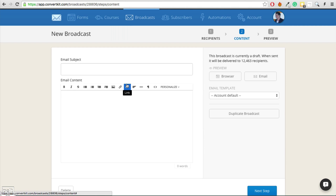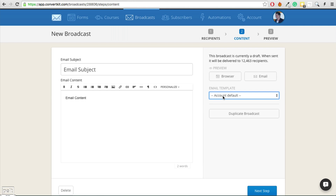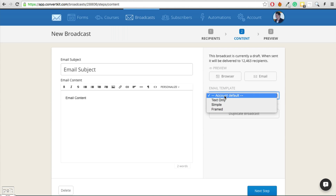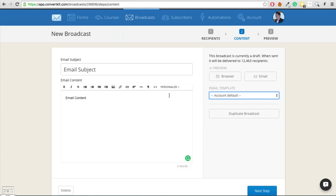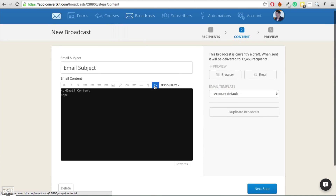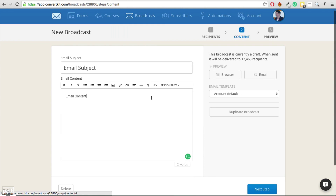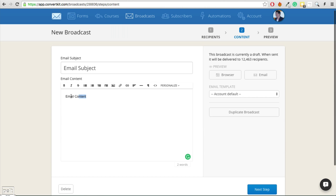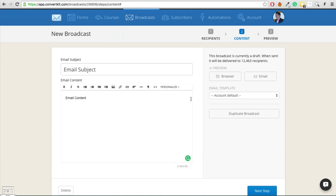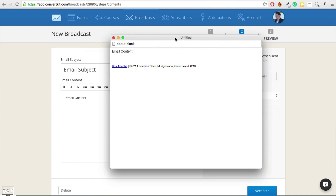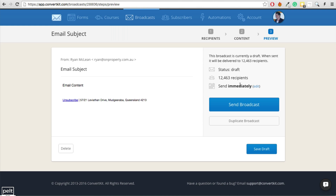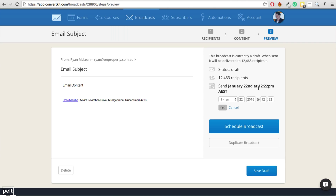Creating an email is really simple. You just put in your subject, then put in your content. One of the negatives of ConvertKit is that they do not have many email templates at the moment, so you'll either need your own HTML template or be happy sending basic text emails. Once the email is ready, you can test it by sending it to yourself or preview it in the browser. You can send immediately or delay and schedule it for a specific time.